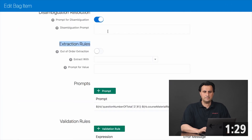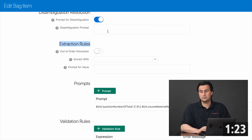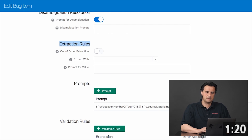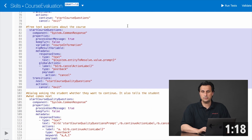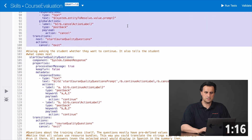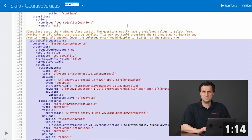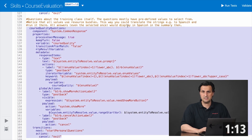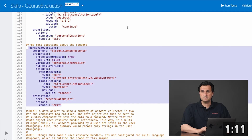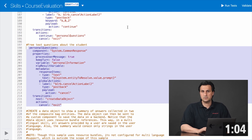Every back item has its extraction rule disabled, which means that the back items are resolved in the order that they are located in a composite bank entity. In the dialog flow, I use three system common response components to resolve a composite bank entity each. The space in between I use to show dialogues for the user to be able to cancel the questionnaire, but also to learn what they achieved and what's coming next.